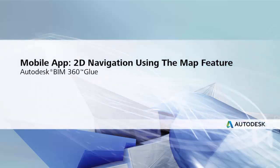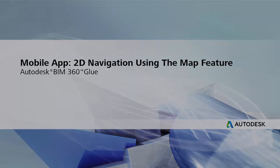With the Autodesk BIM 360 Glue mobile app, you can securely access your BIM projects and data anytime, anywhere, from the office to the field.